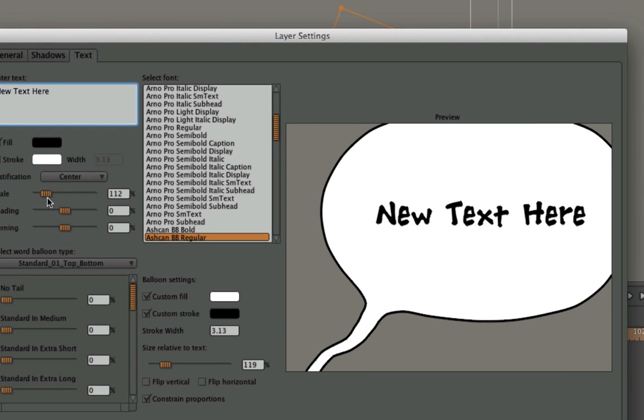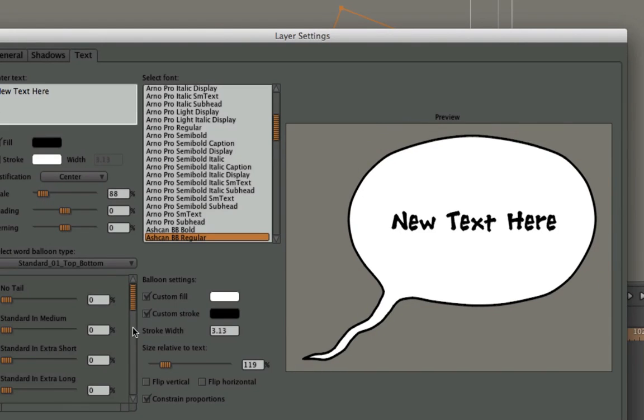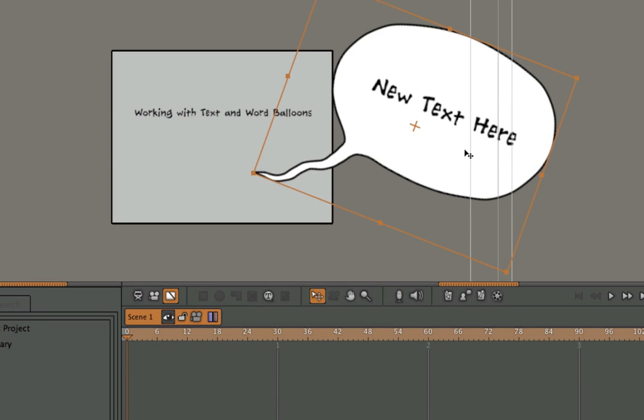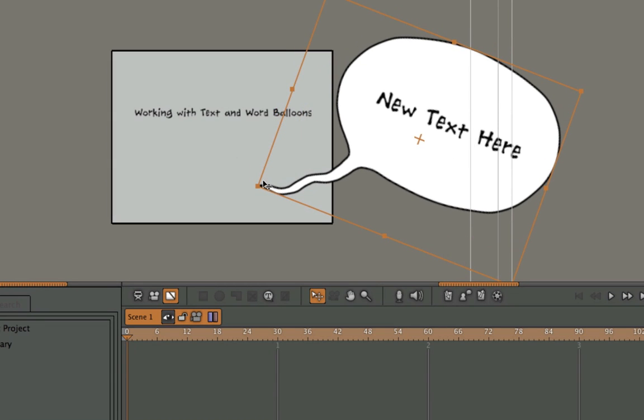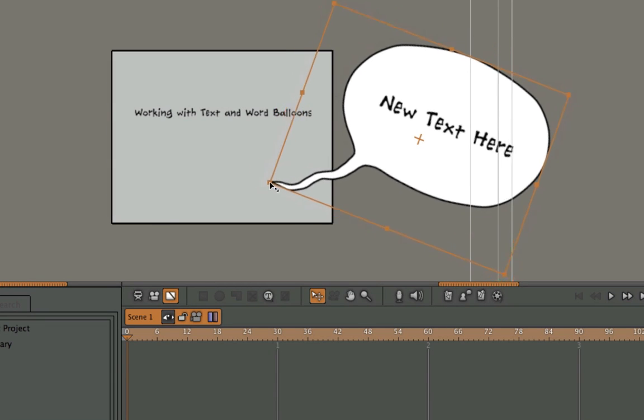And again, if I want to scale it back to a similar size, hit the OK button, and then I can edit it at any time.